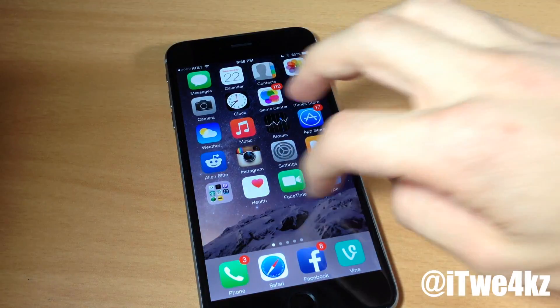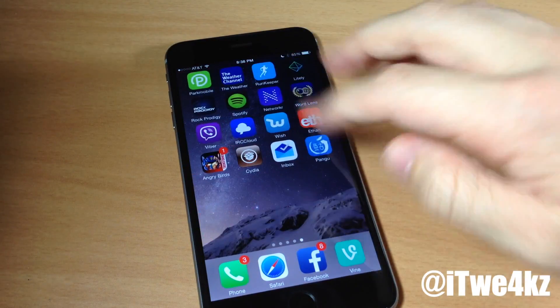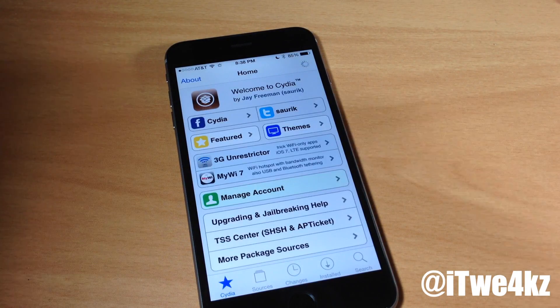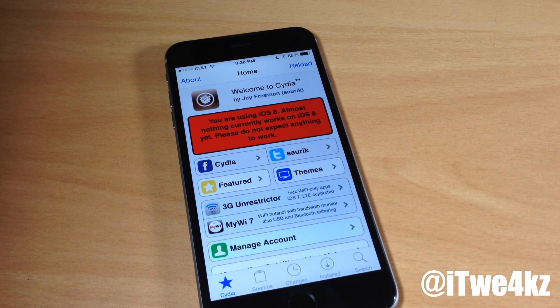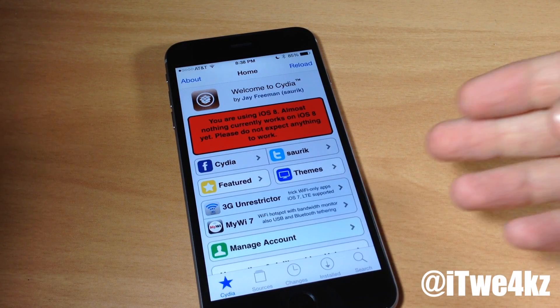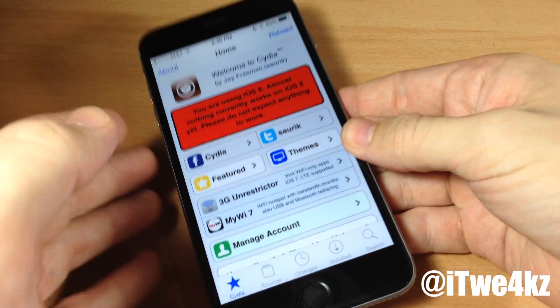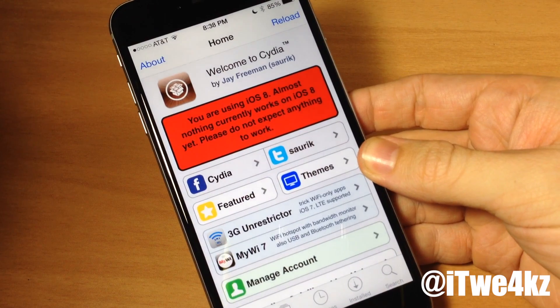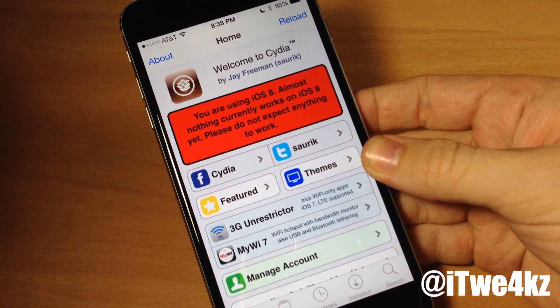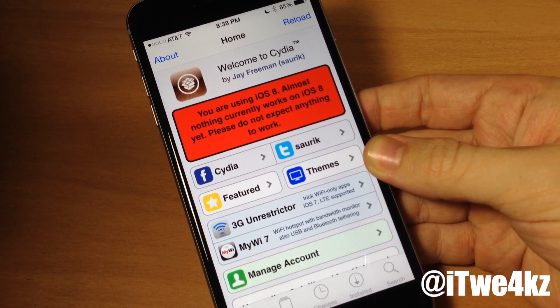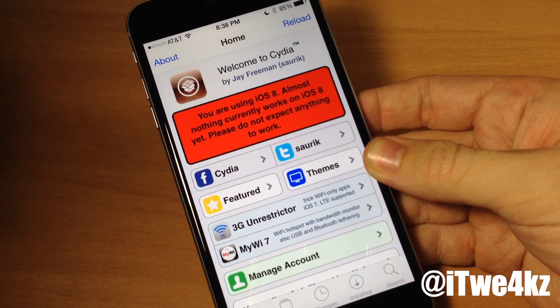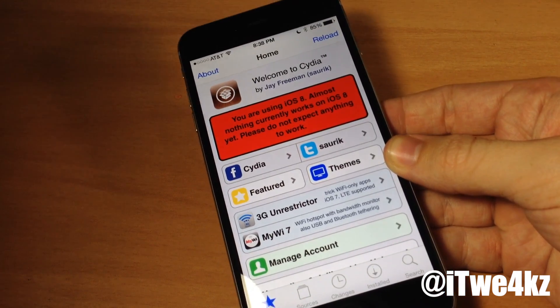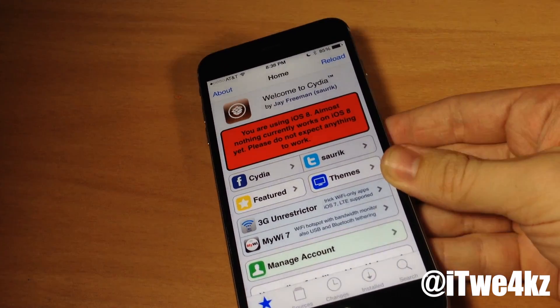You can see right here if we go ahead and swipe over to Cydia once again and if we open that up you're going to see Cydia on iOS 8. Now of course you actually are going to see this little warning right here saying that you are on iOS 8. Almost nothing currently works on iOS 8 yet. So don't expect anything to work. But that's how all new jailbreaks start out. Nothing is compatible and everything needs to be updated.